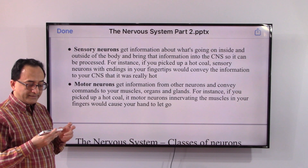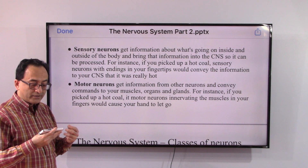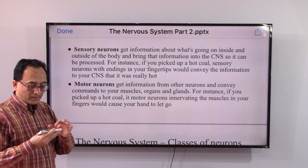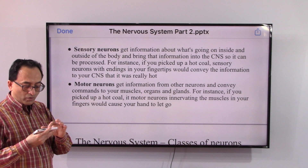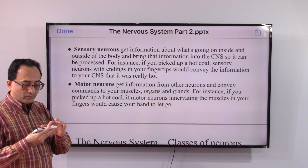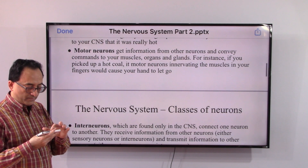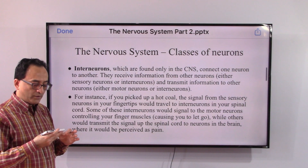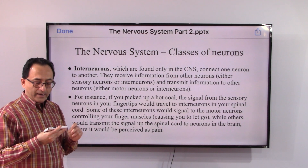Motor neurons get information from other neurons and convey commands to your muscles, organs, and glands. For instance, if you picked up a hot coal, motor neurons innervating the muscles in your fingers would cause your hand to let go.